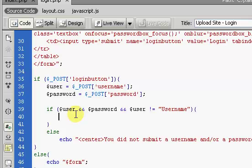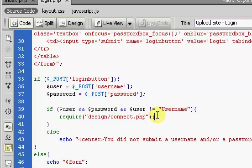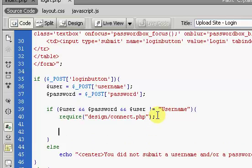Back in the login script, we're going to use require, and this is going to reference our connect file which is inside the design folder — connect.php. That connects to our database.